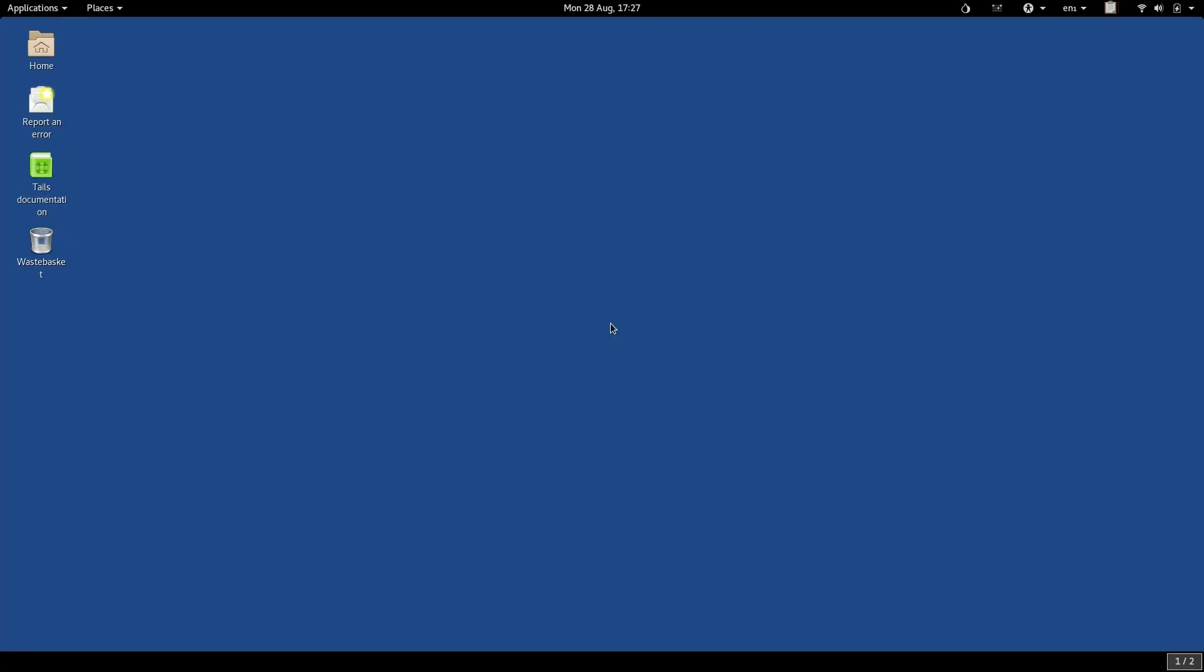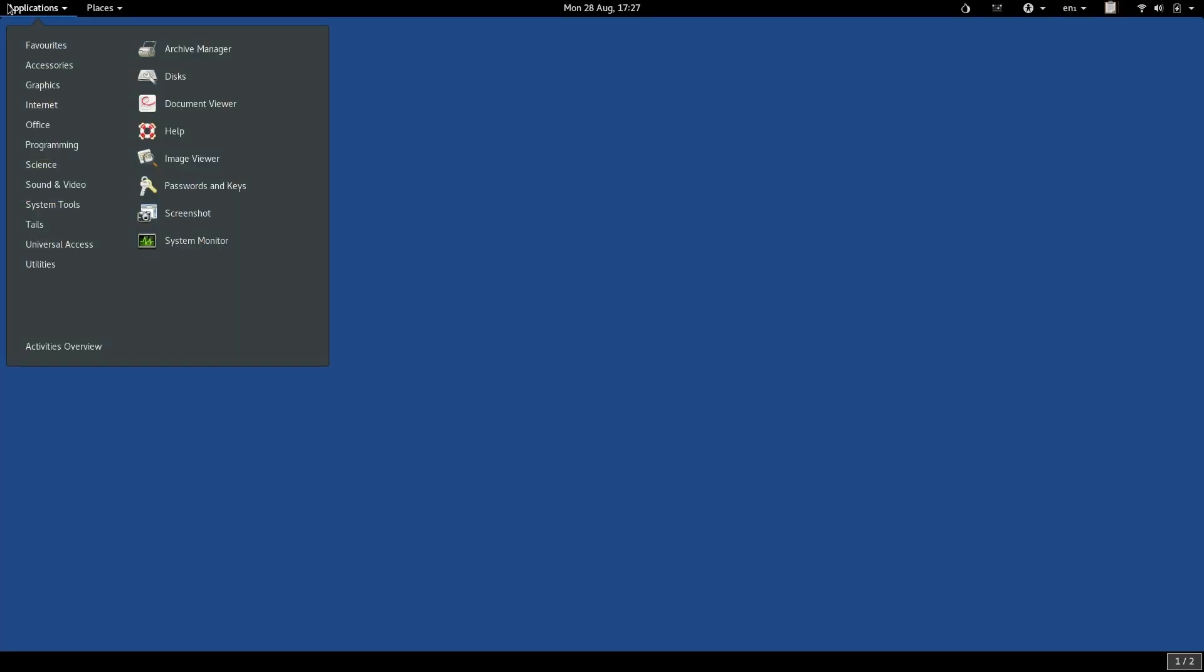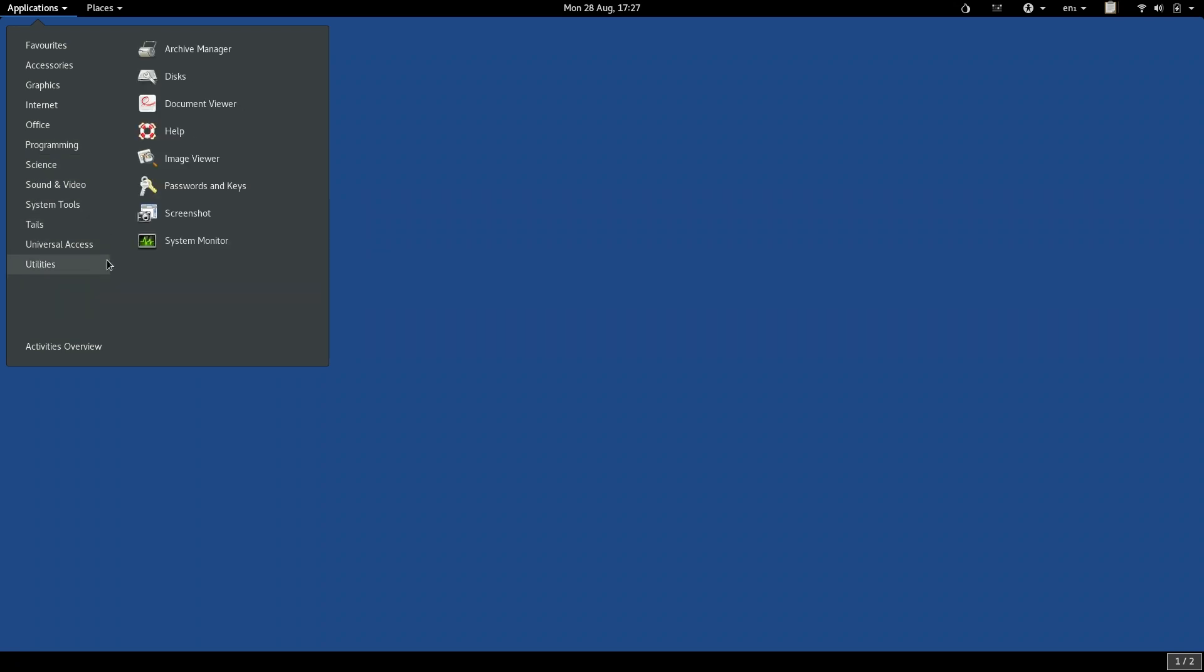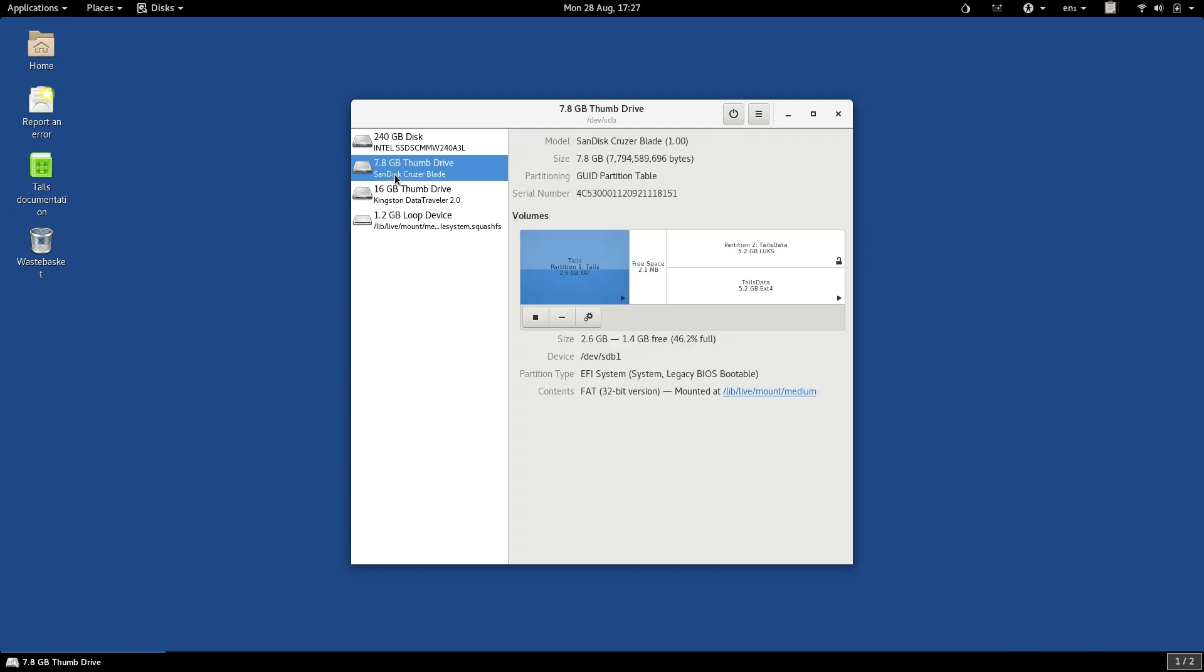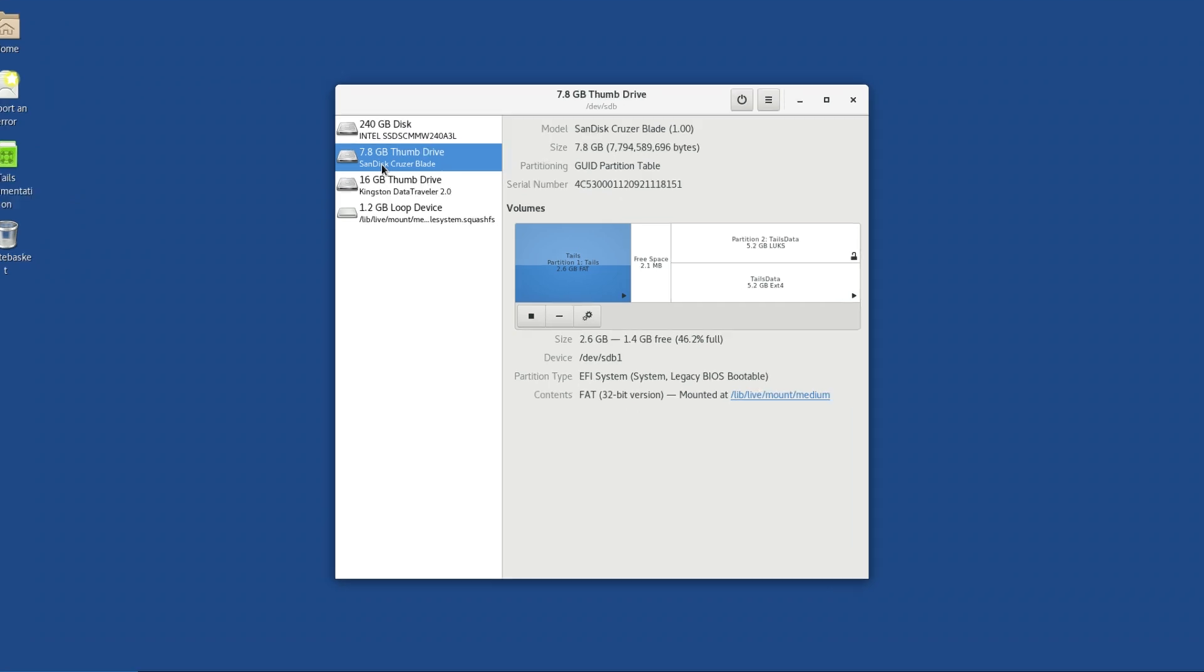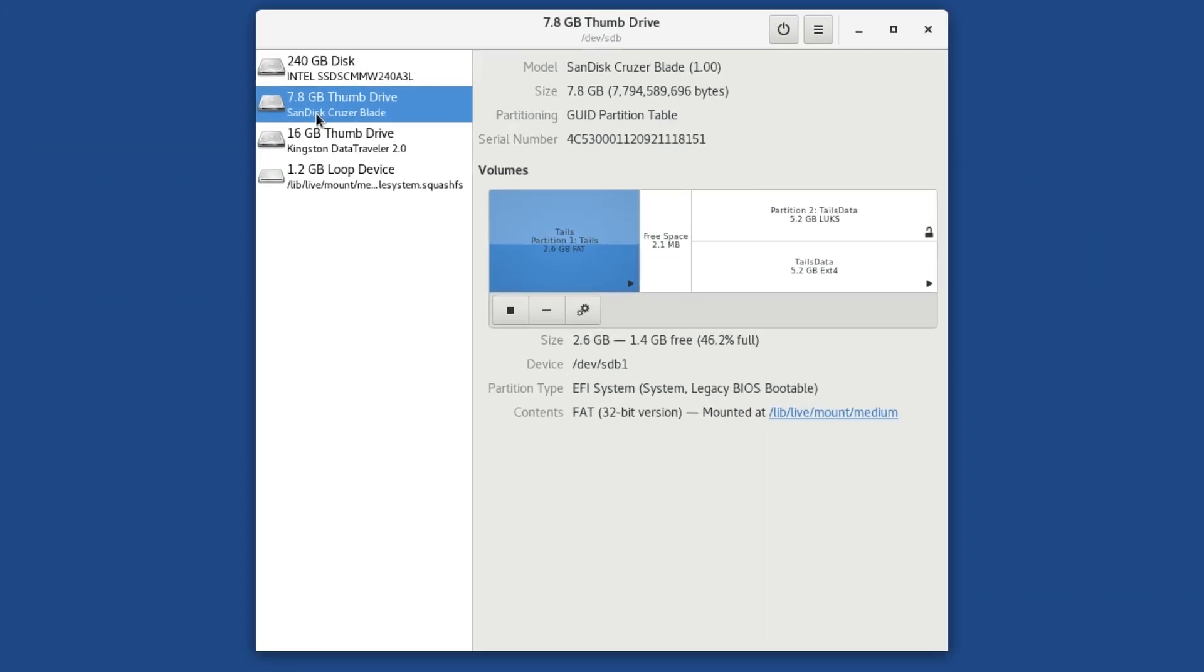Let's look at some of the other unusual software on TAILS. First of all, the Disk Utility, or, as it is known in TAILS, Disks. Disks allows you to view all of the storage media you have connected to your TAILS computer in the left-hand pane, and to click on any of them and view information about them in the right-hand pane.